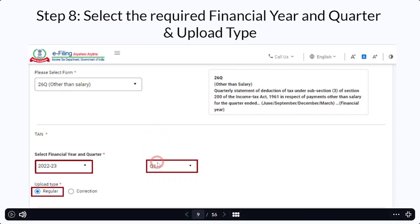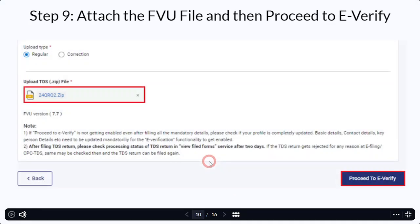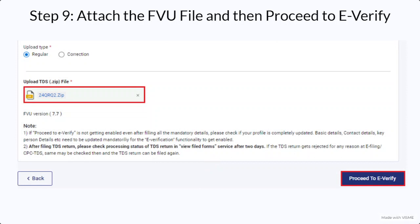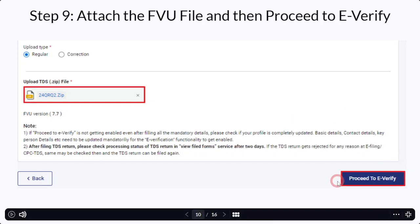Once you have selected all these three fields, you have to upload the zip file which was discussed in my previous video. I'll be placing the link of that video in the description box so that you get an easy idea about how to prepare the FVU file through the RPU process. Then you have to go to the right side and proceed to E-Verify.